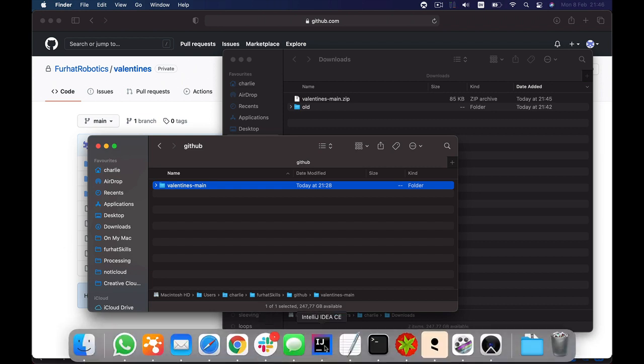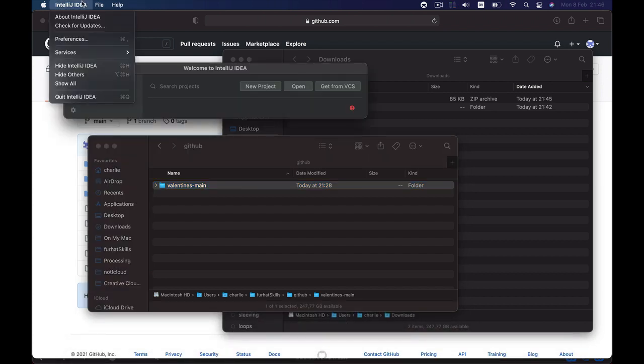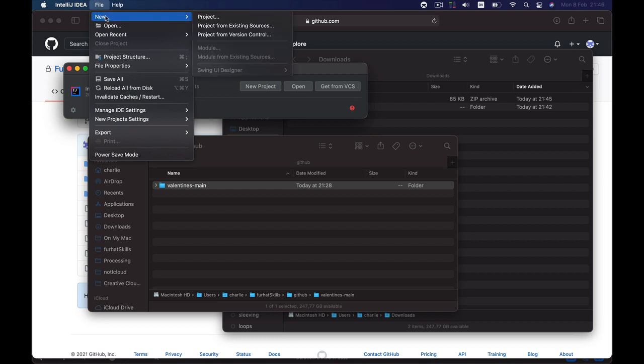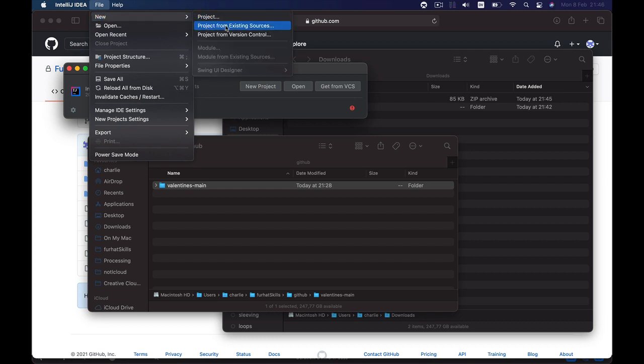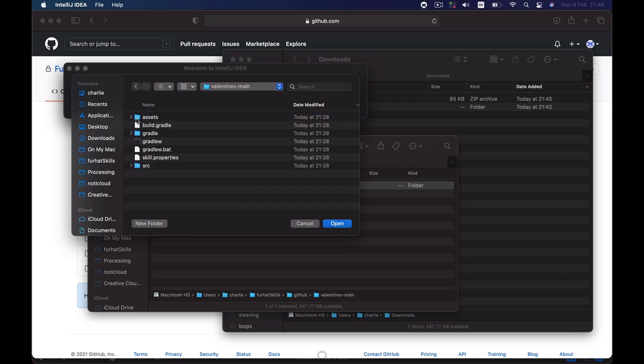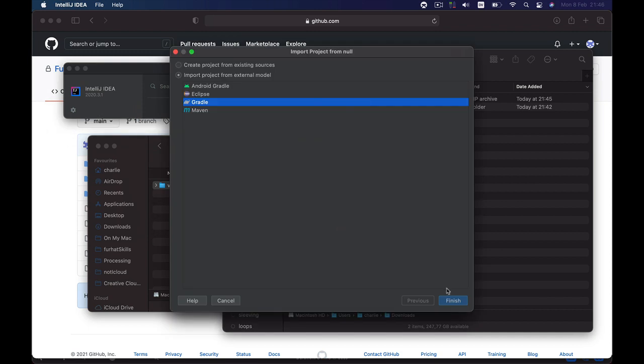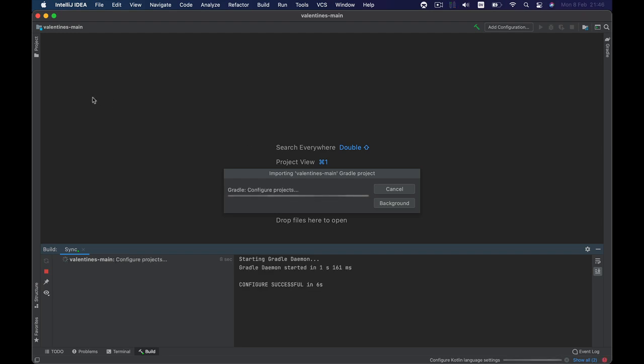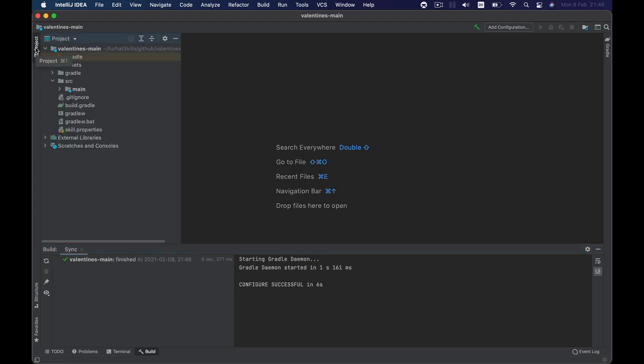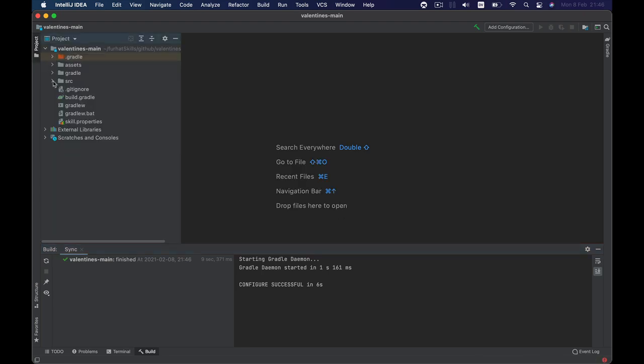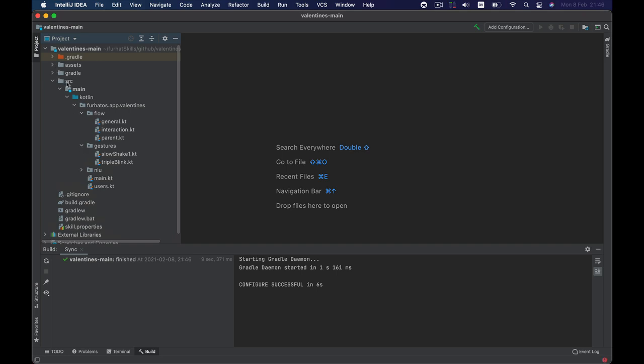After this you want to open IntelliJ and choose new project from existing sources. In there you want to find the folder that you just placed in a convenient place and open it and choose Gradle, it should be pre-selected, and finish. And now the project will open up and here is all the code and the main code will be found inside SRC main Kotlin and then it's going to be these files here.